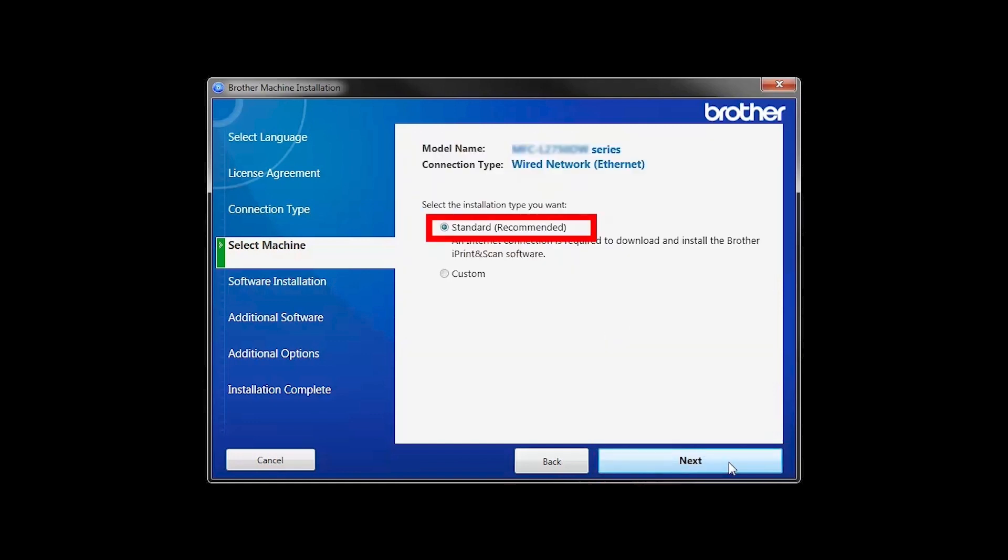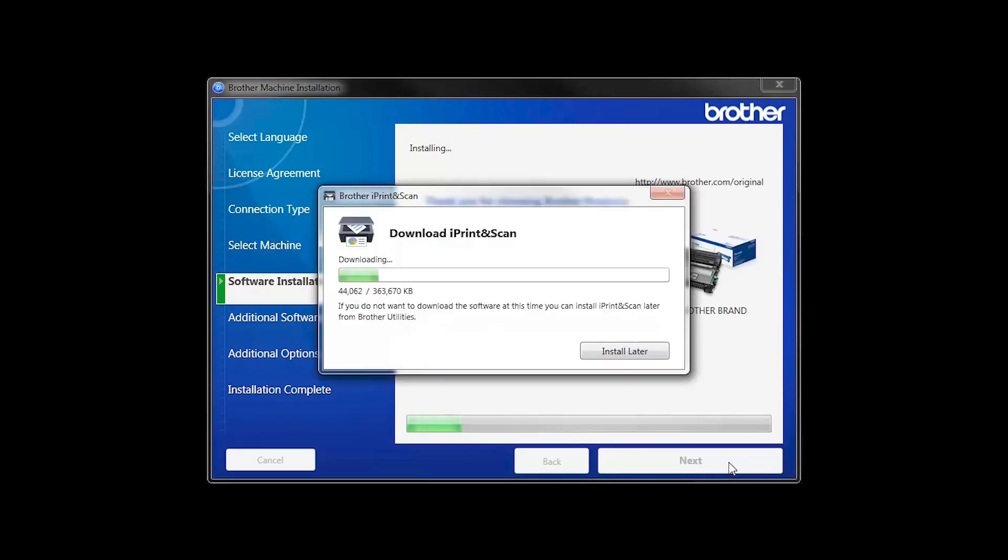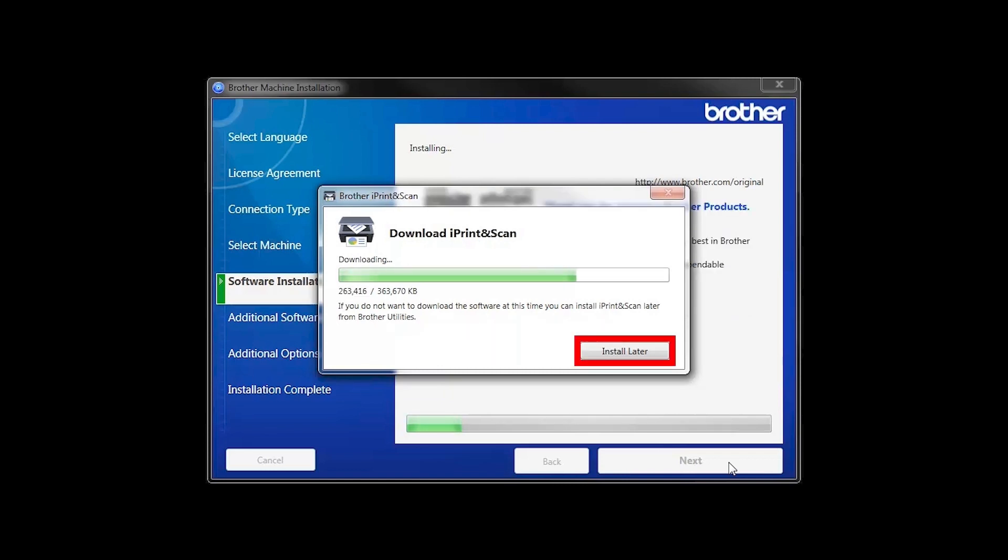Select Standard Installation and click Next. The iPrint and Scan application will automatically install. If you do not wish to install at this time, click Install Later.